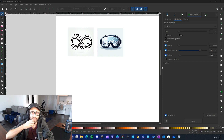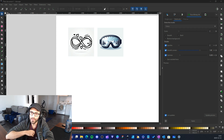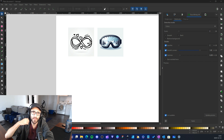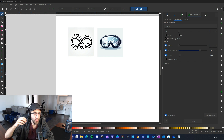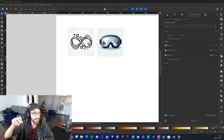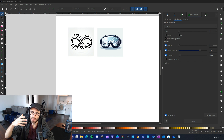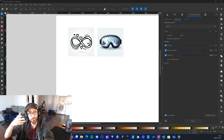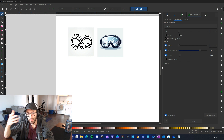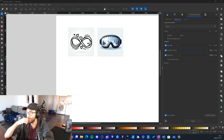Hey, what's up guys, Frank here with another video. Today I wanted to show you how you can vectorize an image using Inkscape's Trace Bitmap. If you have images coming from AI or elsewhere that you want to transform into vectors, then this video is for you.